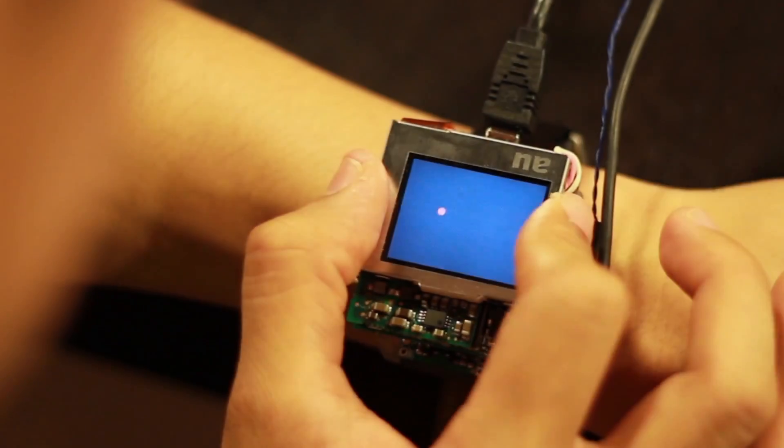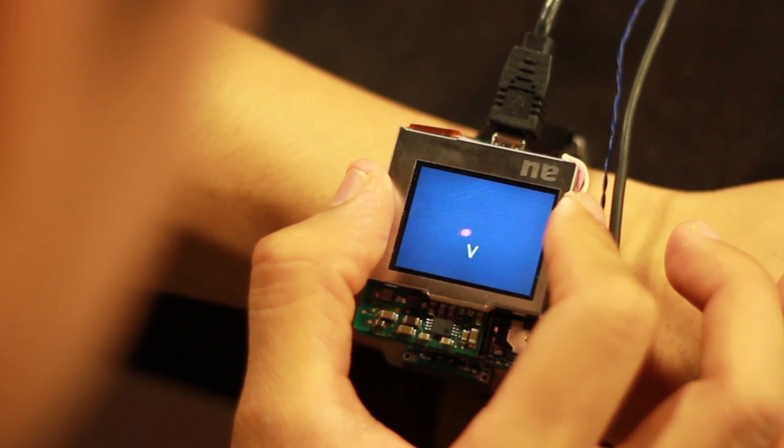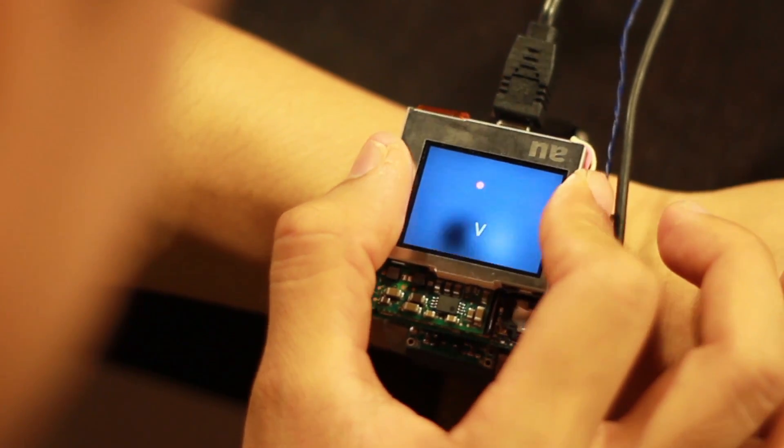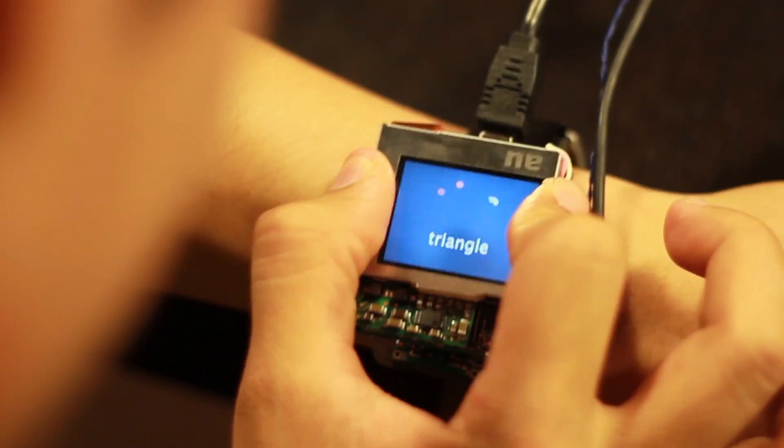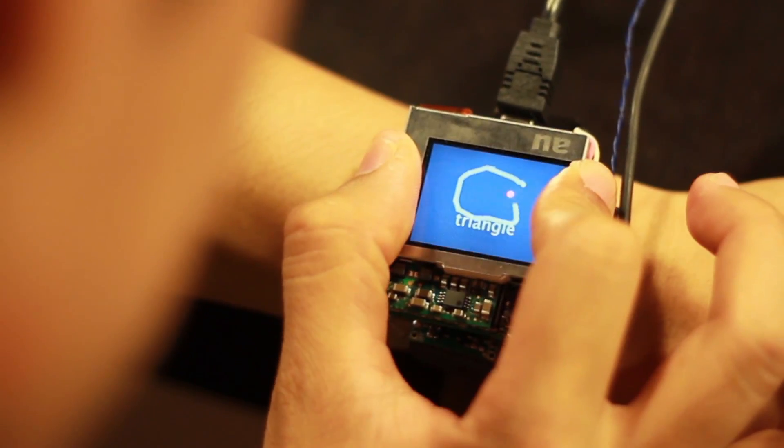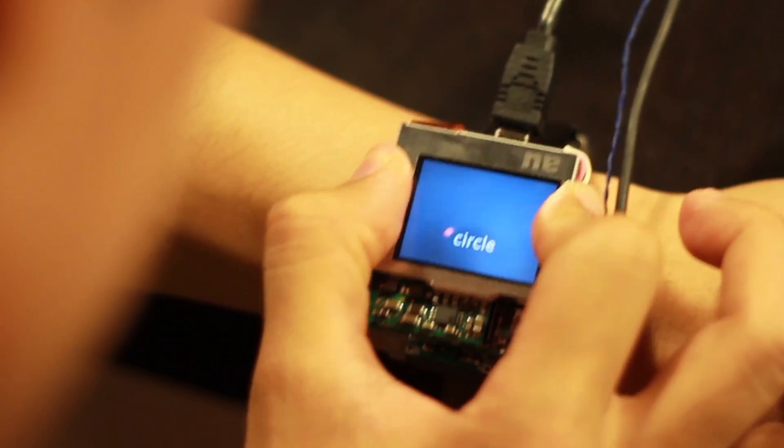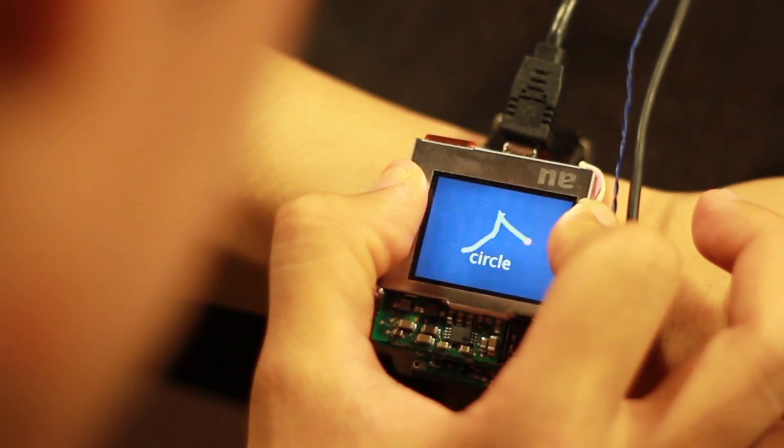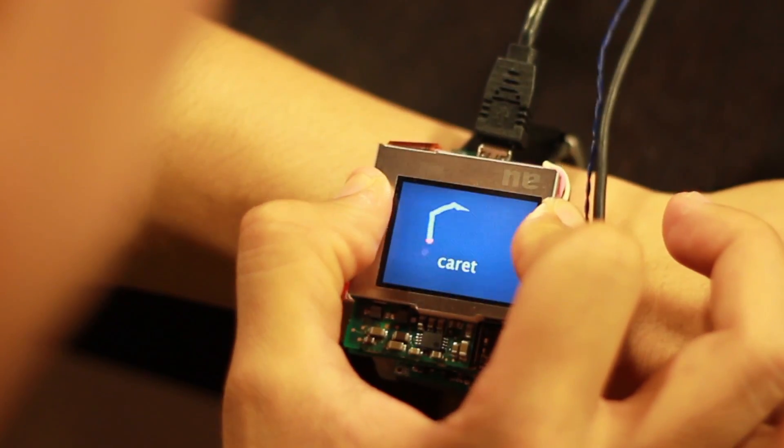Another interaction possibility is to manipulate the watch face gesturally. For example, moving the watch in a circular motion, or writing a character, such as a V. This could be used for quick actions, such as activating silent mode or taking a photo.